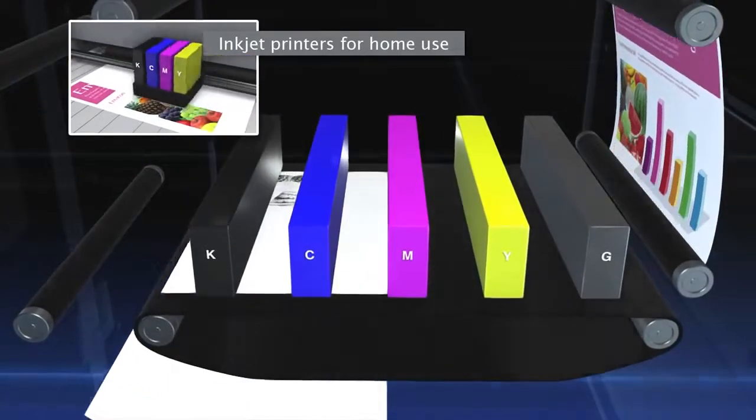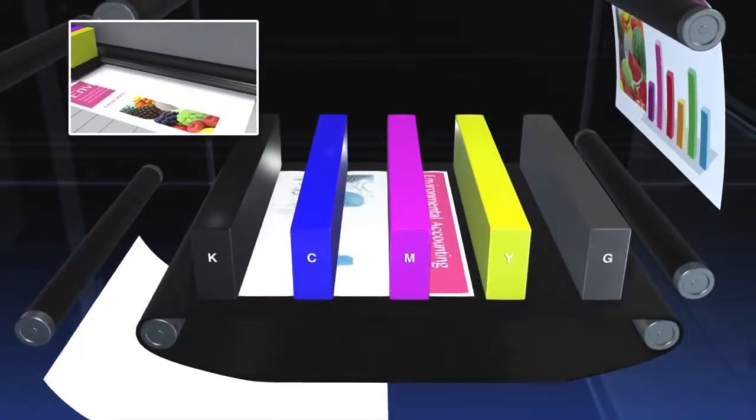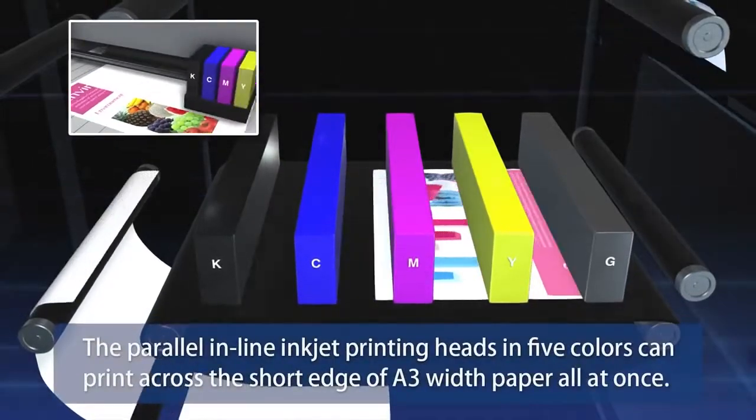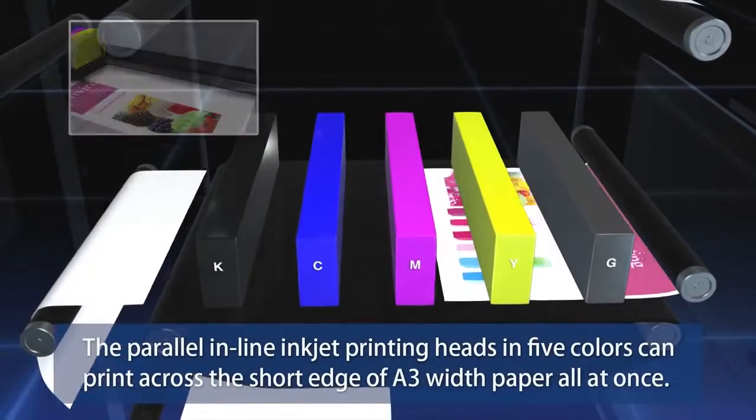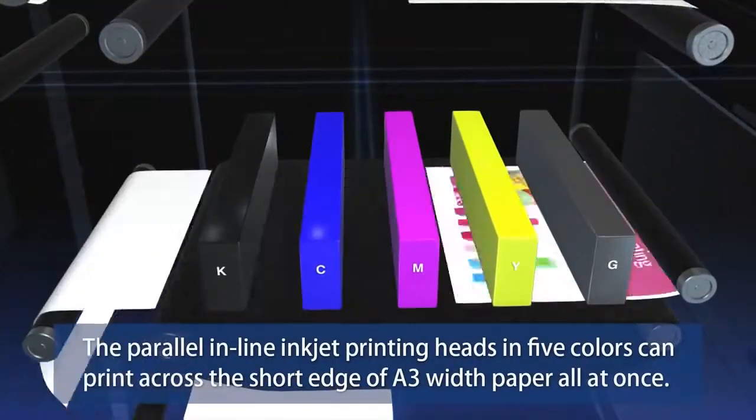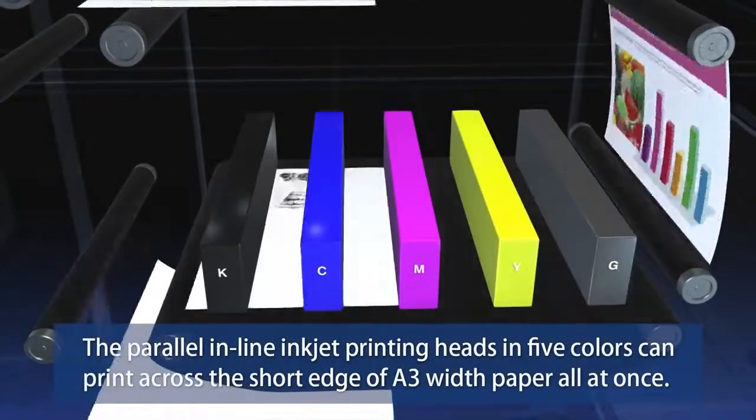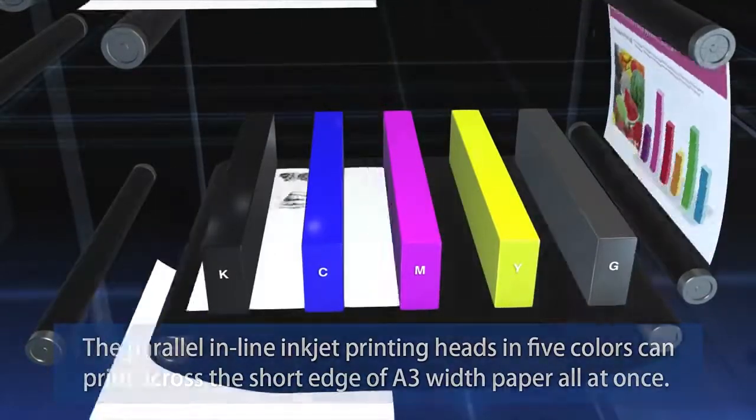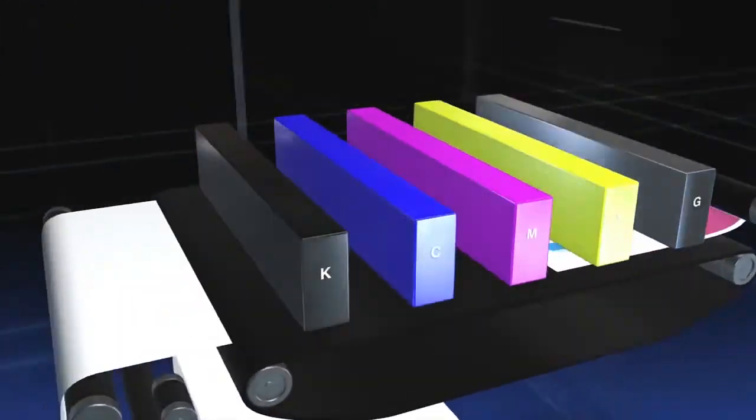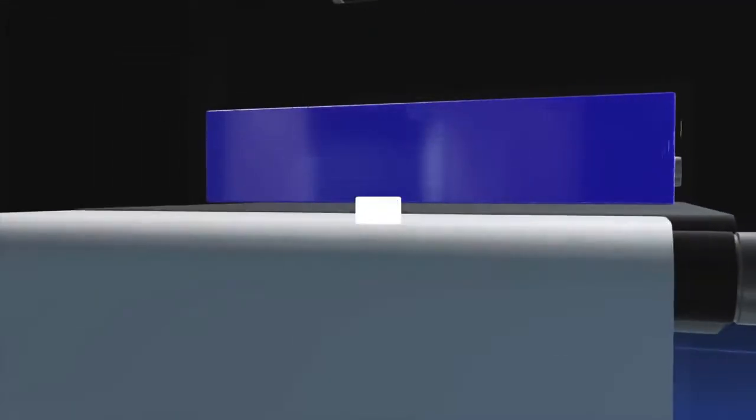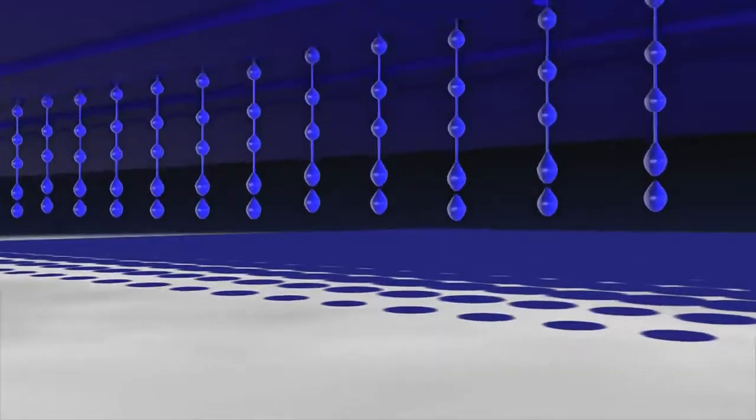The Comcolor, however, has parallel in-line inkjet printing heads in five colors that can print across the short edge of A3-width paper all at once. The printer aims ink droplets to impact accurately onto papers that are running through at high speed.